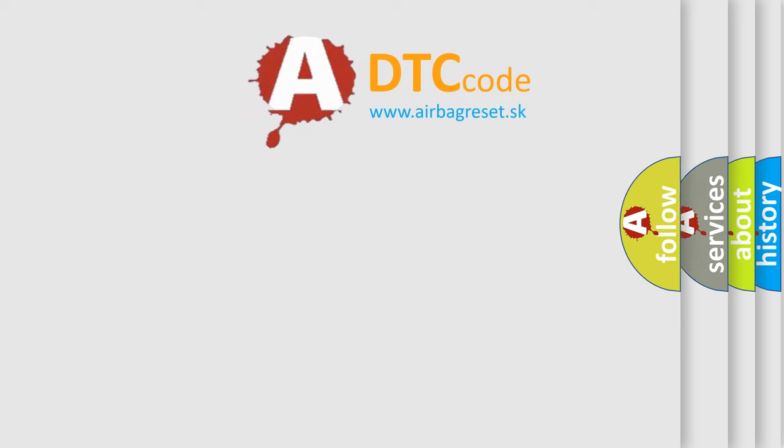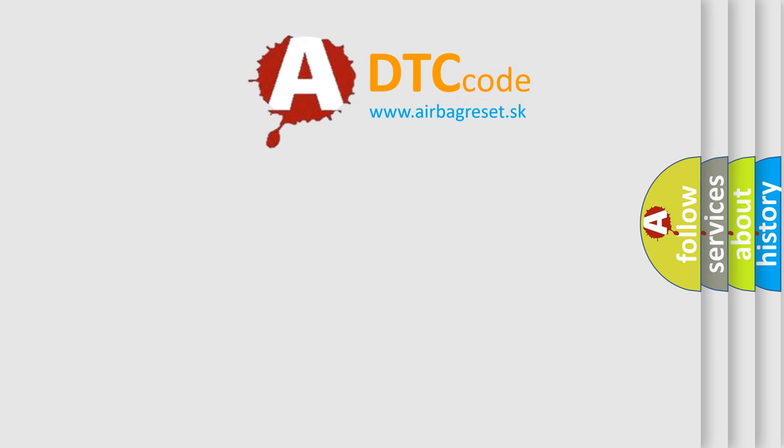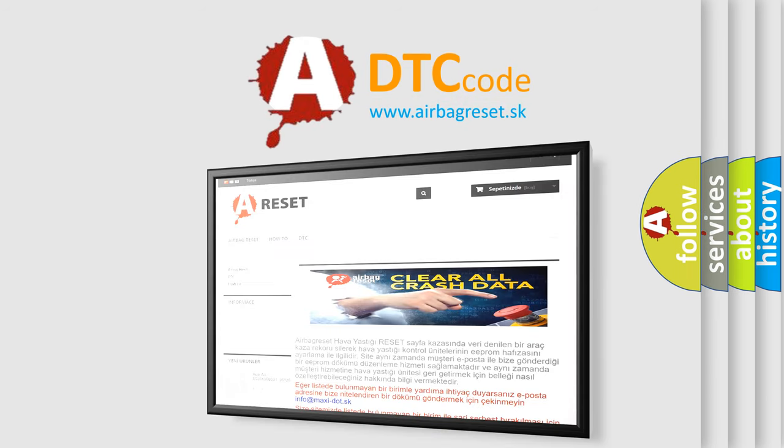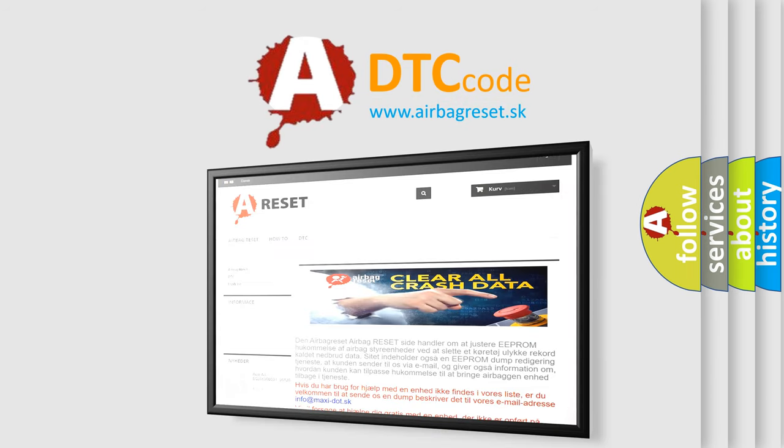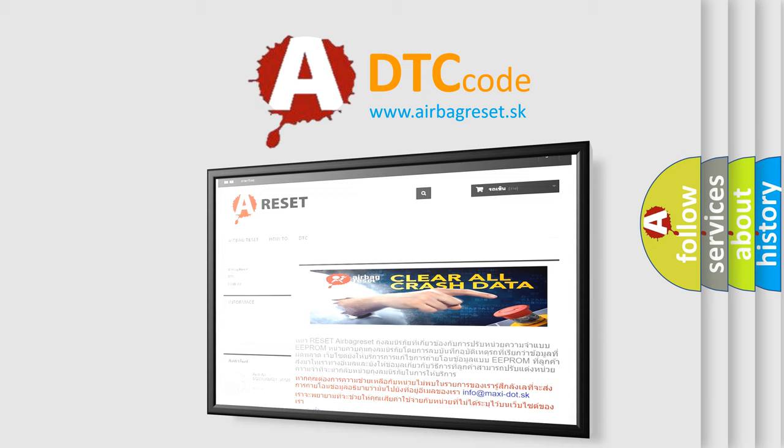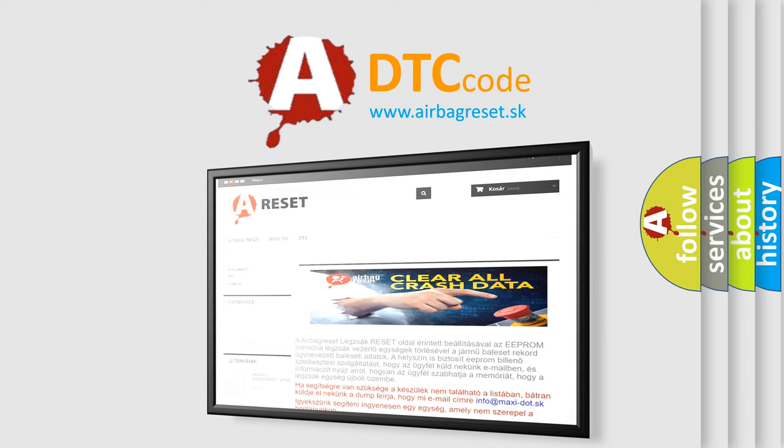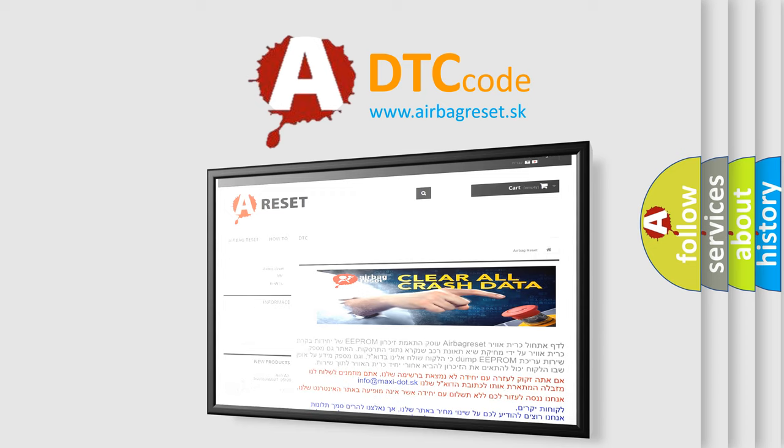The Airbag Reset website aims to provide information in 52 languages. Thank you for your attention and stay tuned for the next video. Bye.